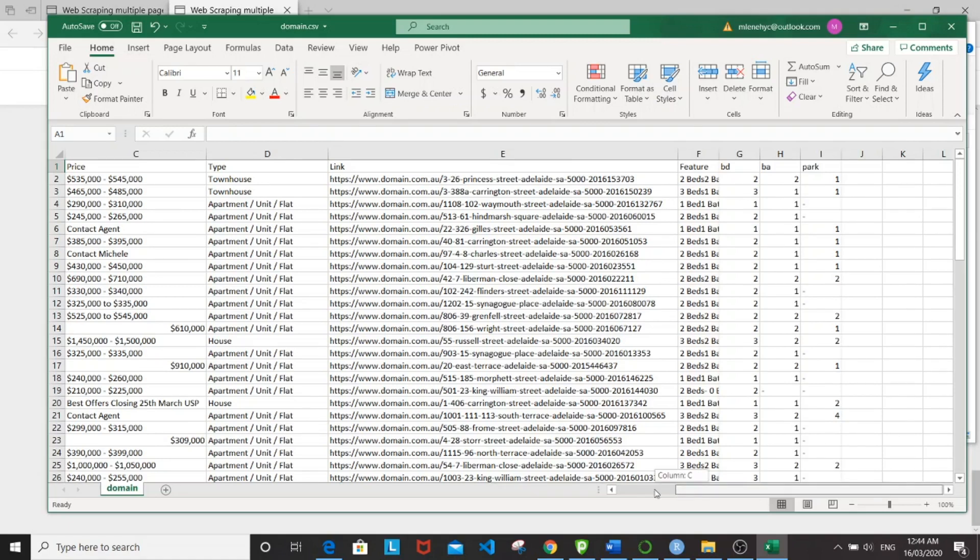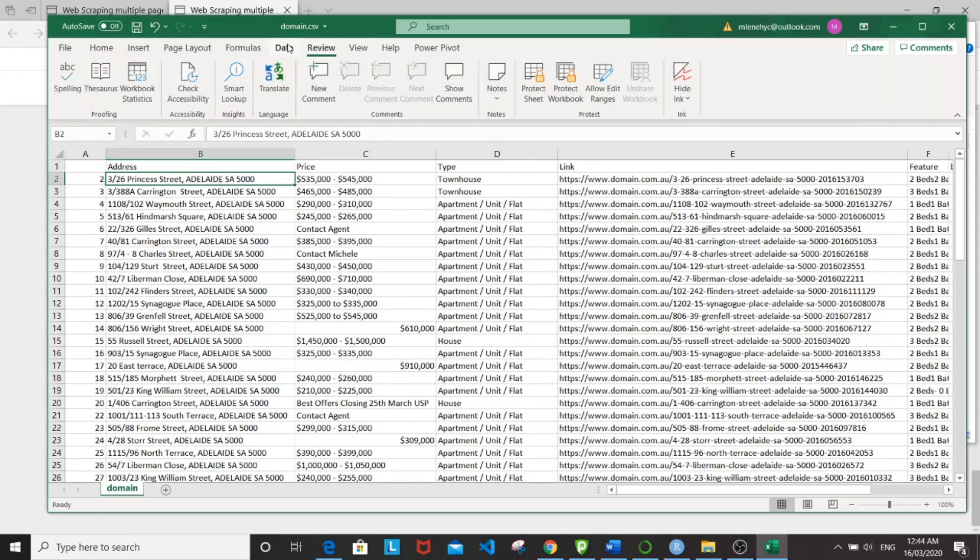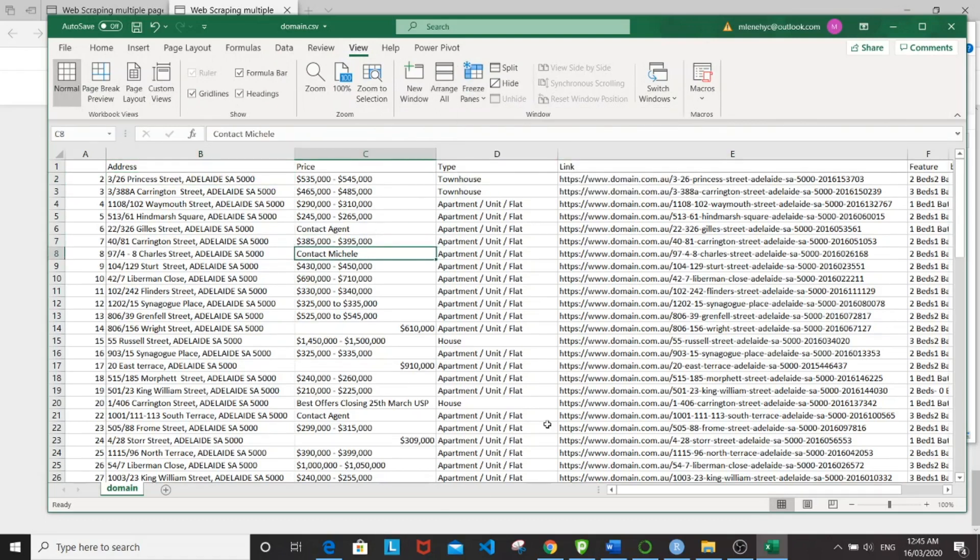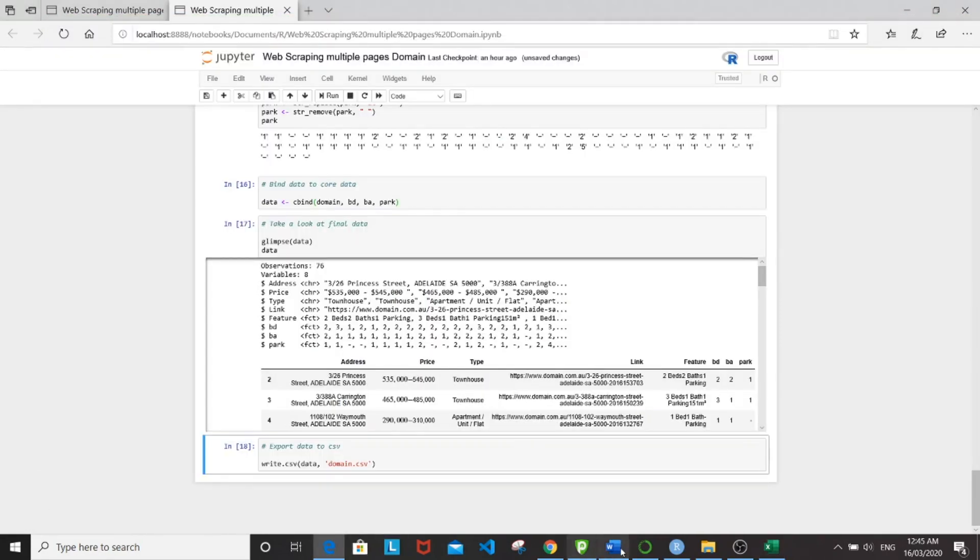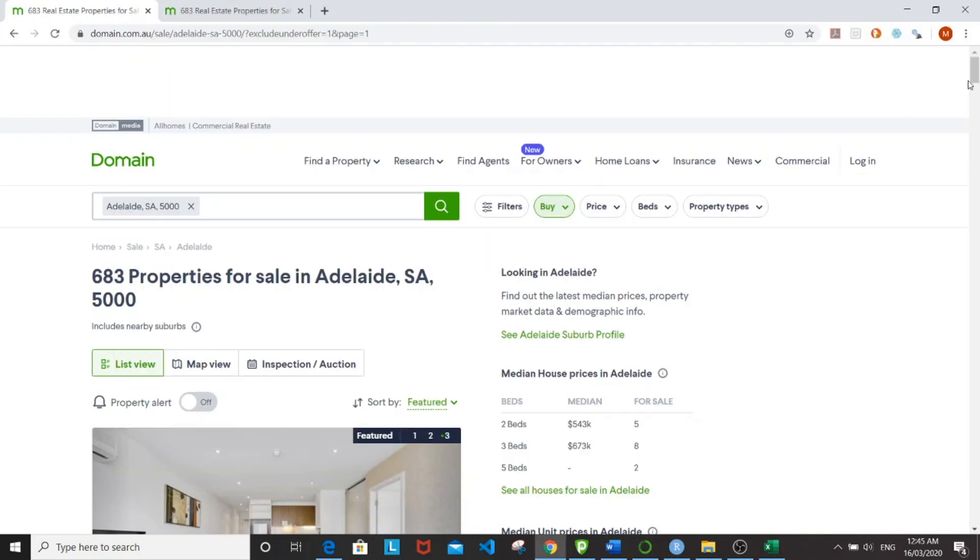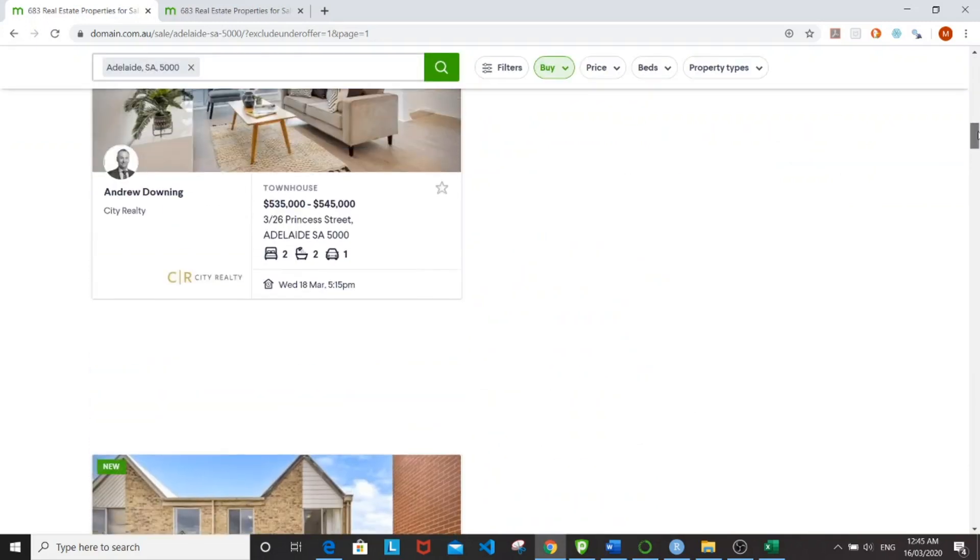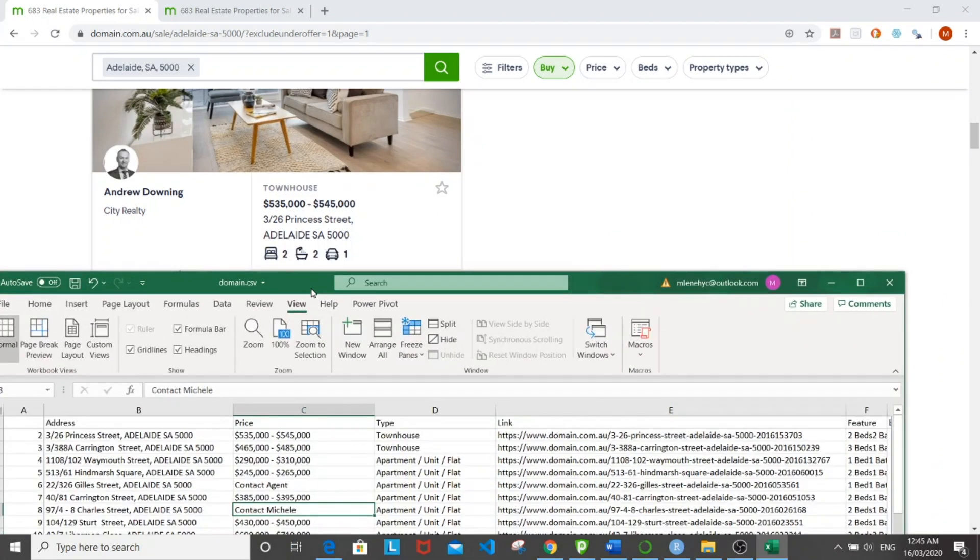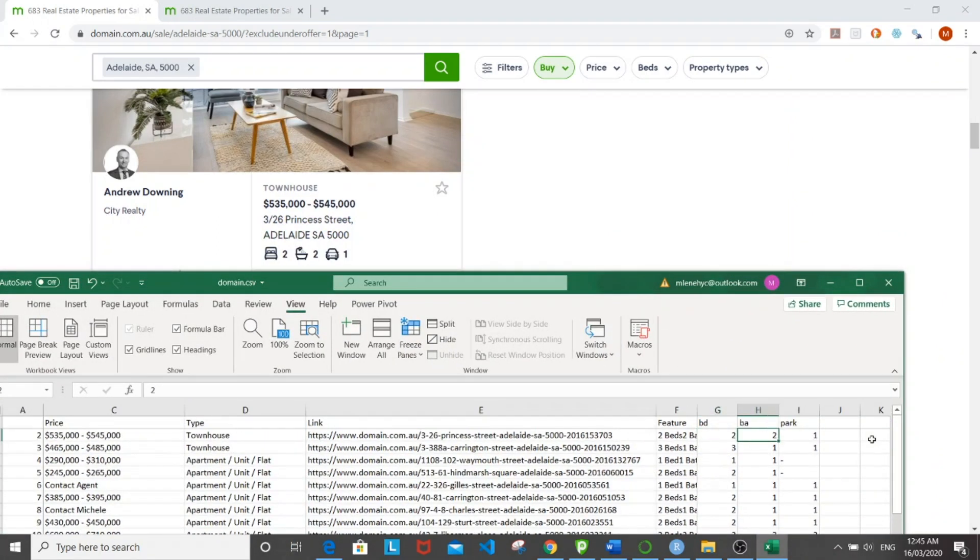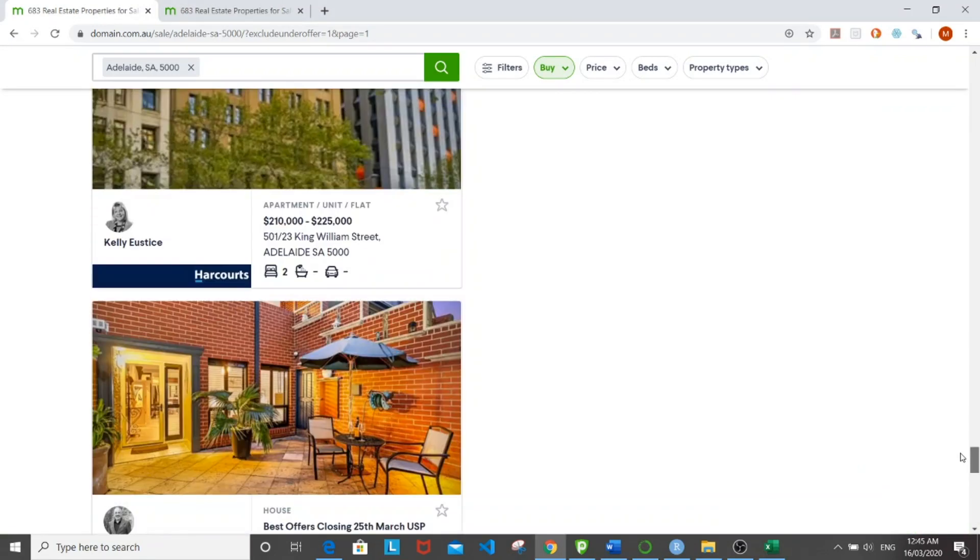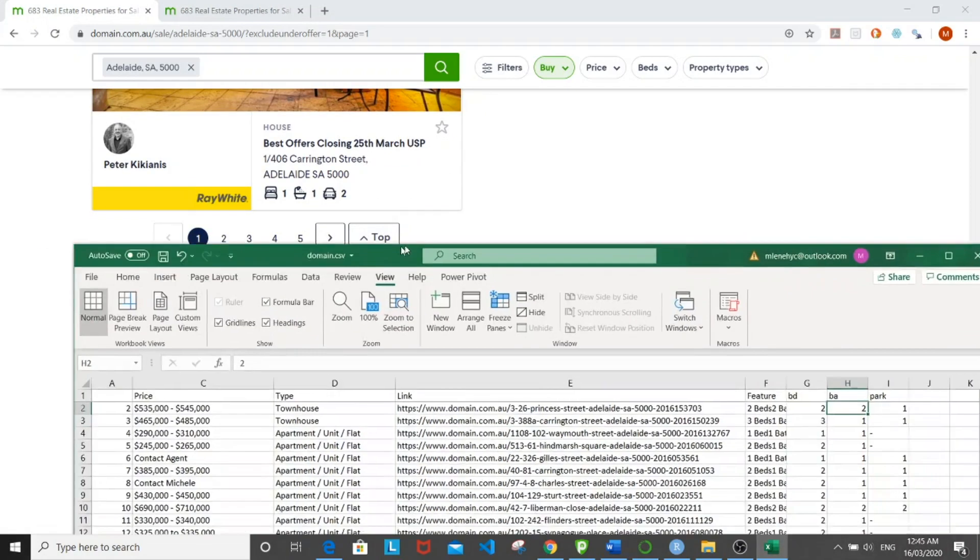So what I like to do here is to do some spot check to make sure that the information is correct. So I'm going to go to the website here. And then let's go see the first unit here, Princess Street. So we have here Princess Street. And it's supposed to have two beds, two baths, and one parking.